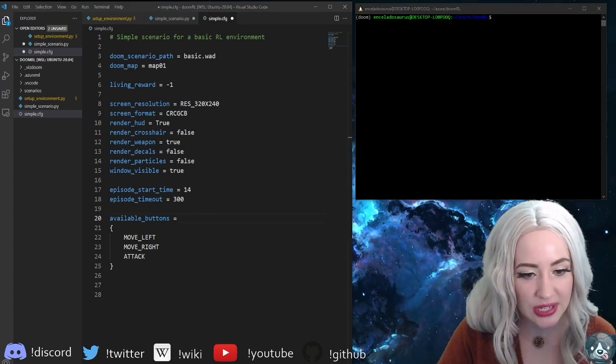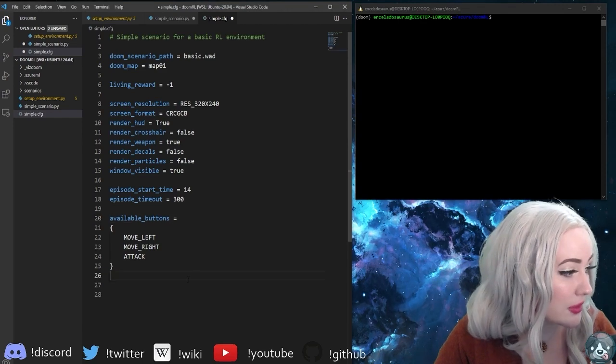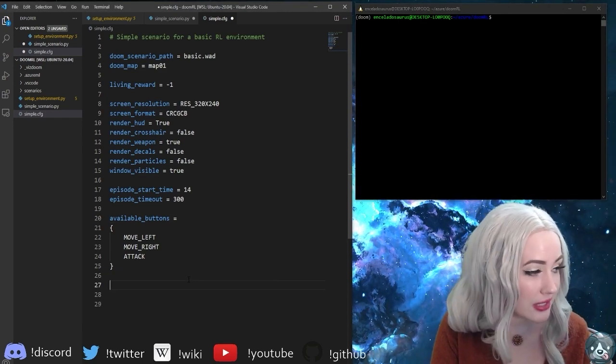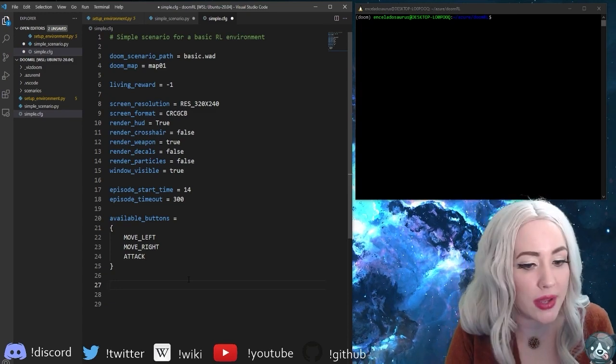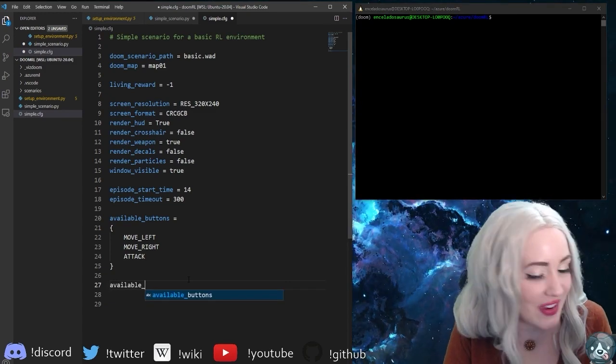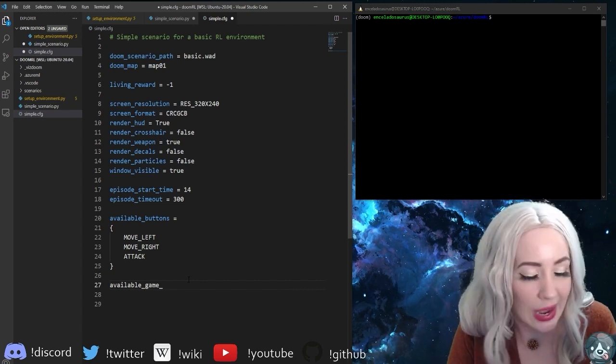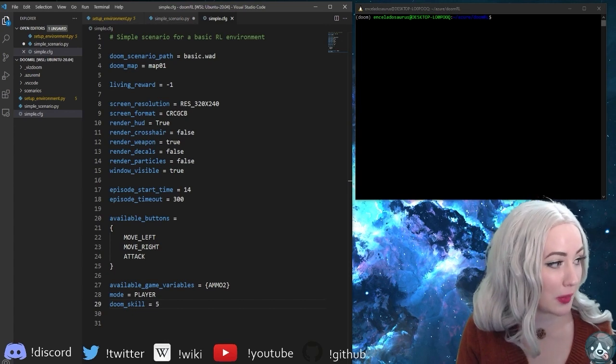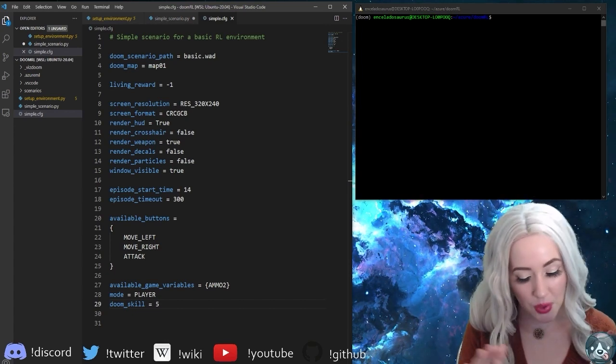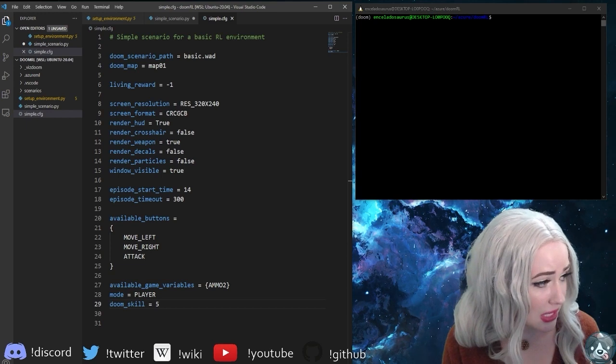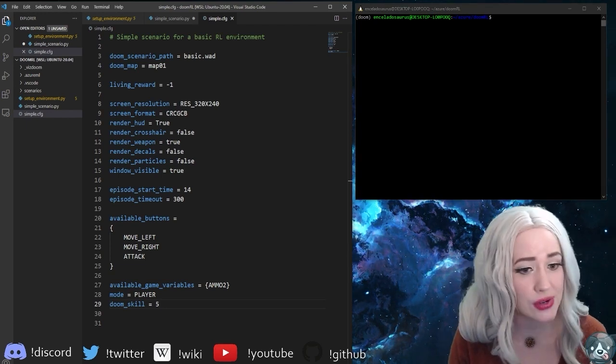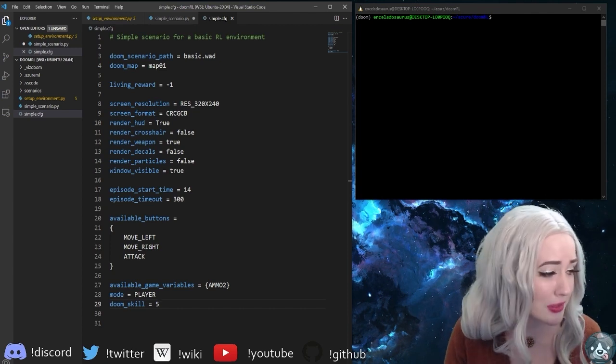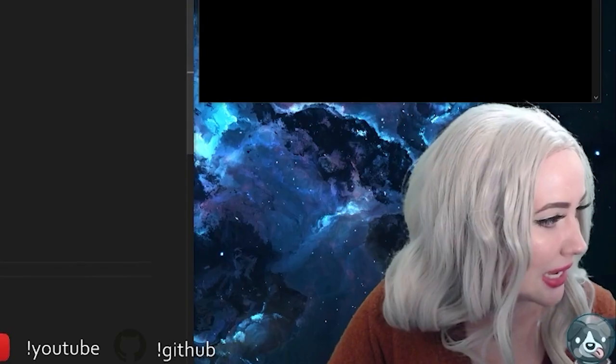In reinforcement learning we're going to have combinations of environment variables and actions. We've just set what actions we're gonna allow our agent to choose. Now we need to show what environment variables we're going to allow to be part of our simulation. This is all that you need for your basic configuration: what wad you need, what map you need, rendering details, actions you're gonna allow your agent to use, what variables you're gonna expose to the environment, the mode, and your doom skill.